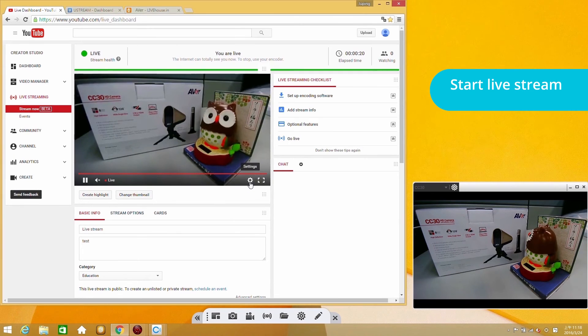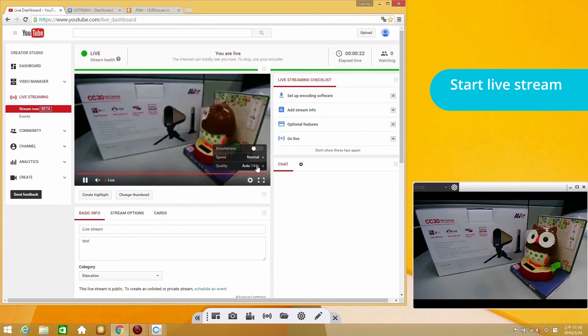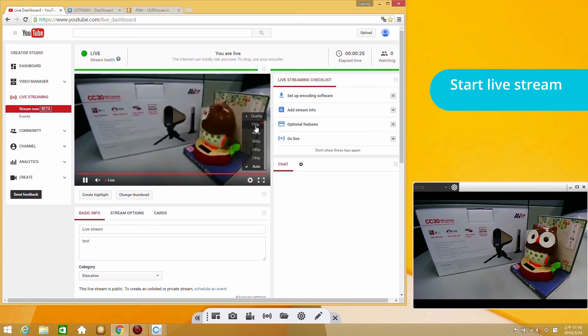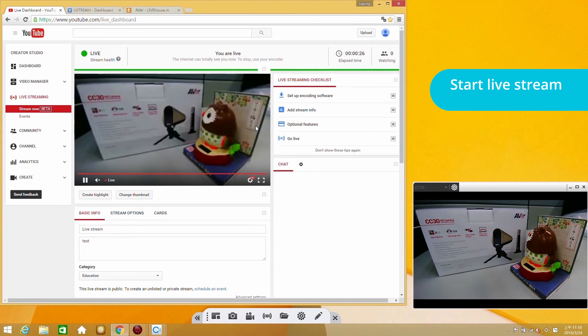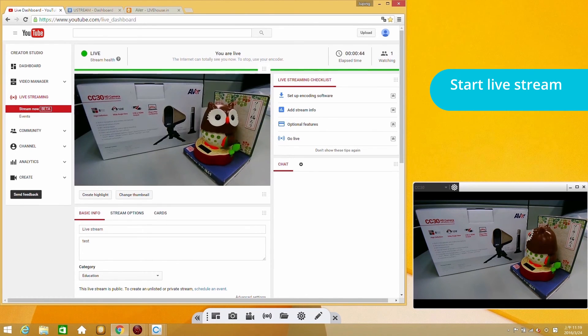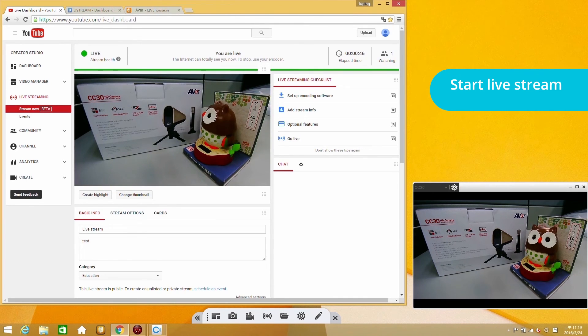For better display resolution, you can click on the setting button in YouTube and select the quality. Here I choose 720p. Now you can see the higher quality.